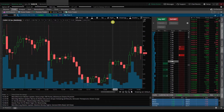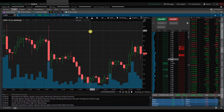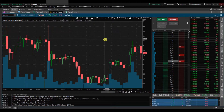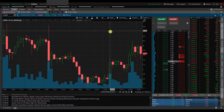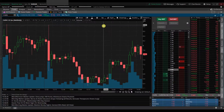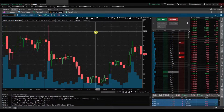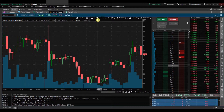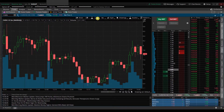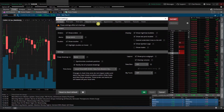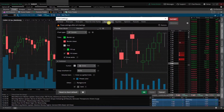Here's the chart that we first get with Thinkorswim. I'm going to go ahead and change the appearance a bit. I'm going to click this gear icon that you see in the chart area, and I'm going to go to Appearance.